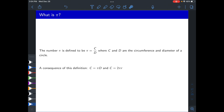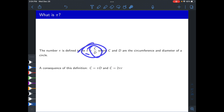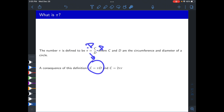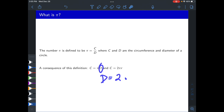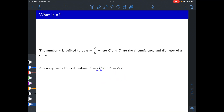A consequence of pi being defined as circumference over diameter is the familiar circumference formula. Multiply both sides of π = C/D by the diameter to get C = π × D. Since D = 2r, this becomes C = 2πr.